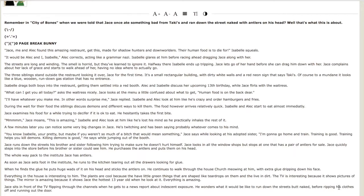First, Jace sits in front of the TV flipping through the channels when he gets to a news report about indecent exposure. He wonders what it would be like to run down the streets butt naked before ripping his clothes off and running out the door.